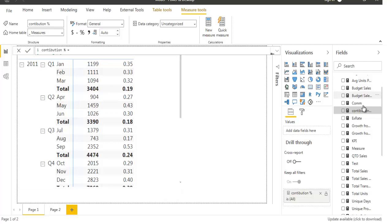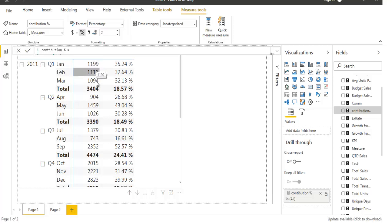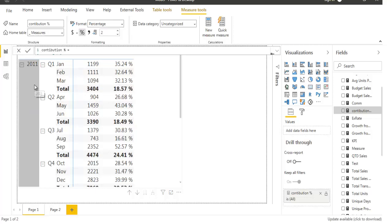Let's go back to see the result. I'll select this measure and convert it to percentage format using the measures tool. Now it shows the contribution percentage: January's contribution to its quarter is January's total divided by Quarter 1's total. When at quarter level, it shows how Quarter 1 is contributing to the total sale of year 2011. This is how you can do contribution analysis using DAX functions in Power BI.